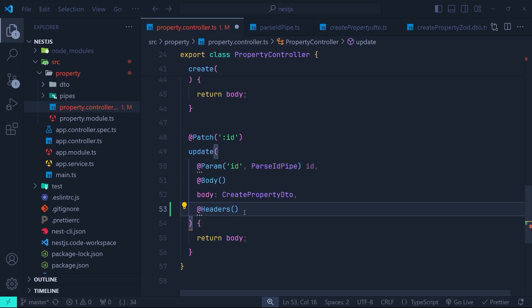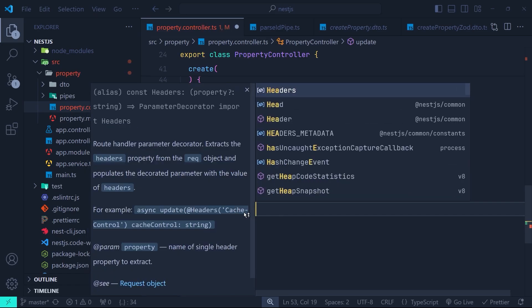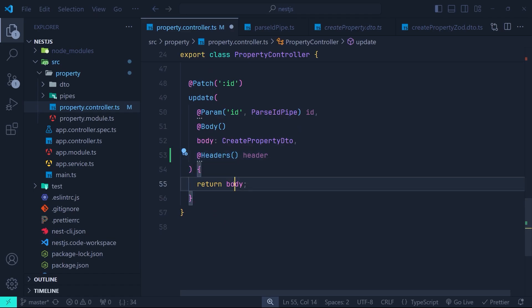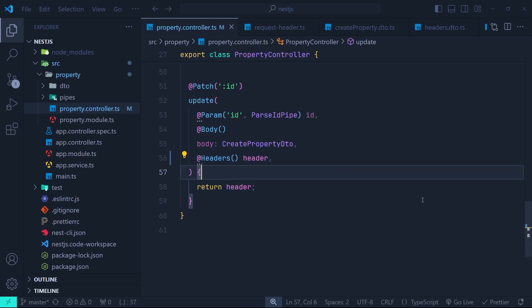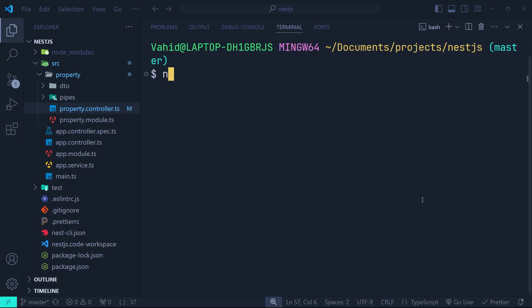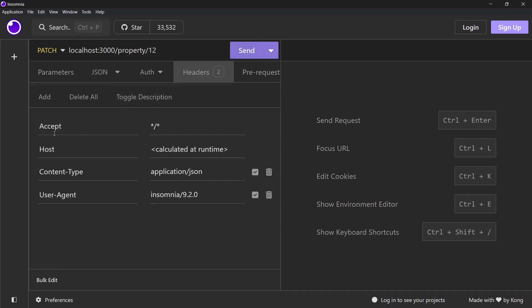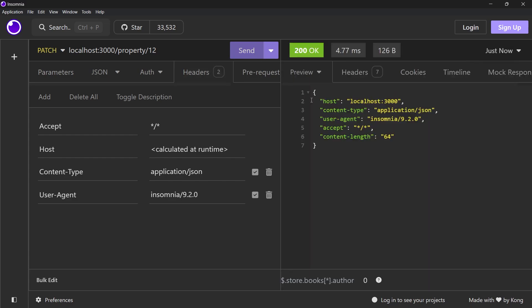Now we can access the whole headers object and we can have a parameter name, for example 'header'. The name of the parameter doesn't matter here — it's up to you to choose the name for the header object. Inside the body of this update function we can just access the header object. Now let's run the project: open up our terminal and run npm run start:dev. Let's go to Insomnia and send a patch request to /property/{id}. Go to the header section — you can see we have these properties in our header, and if I click send you can see we've got them in the response.